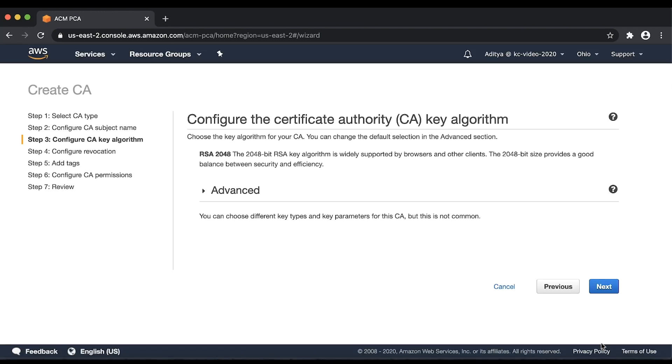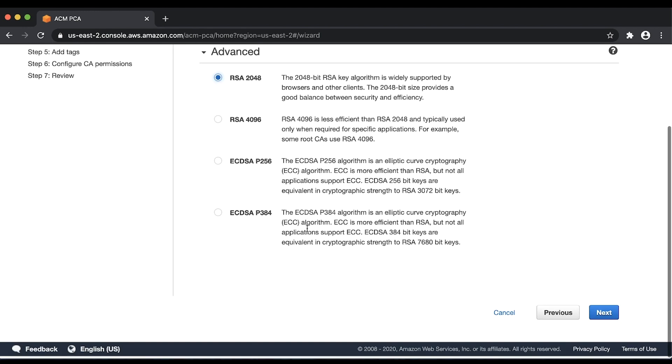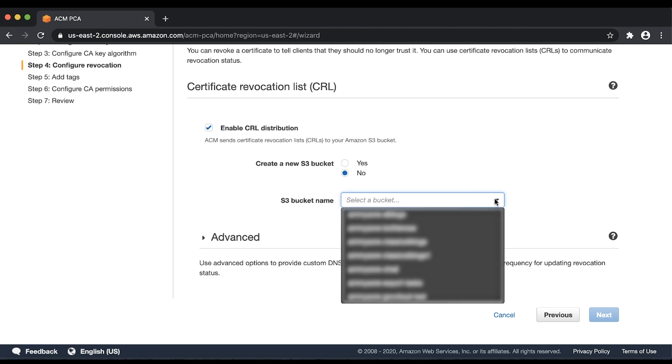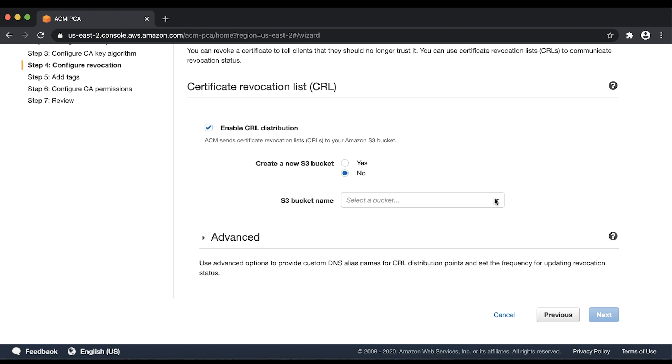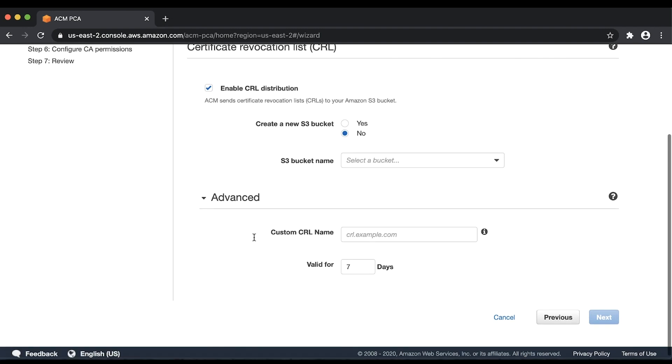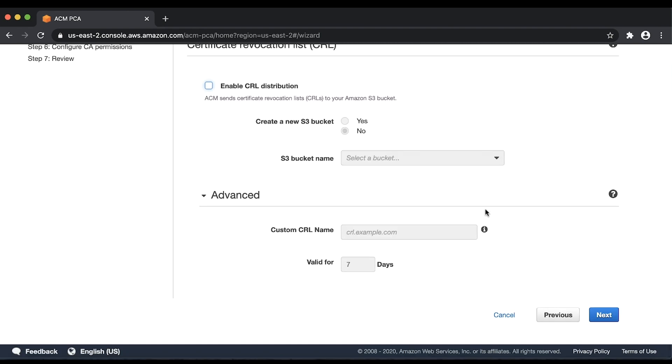Select the required algorithm for your Root CA and then choose Next. If you require ACM to send and manage CRLs to your Amazon Simple Storage Service Bucket, select the Enable CRL Distribution checkbox. Enter an existing Amazon S3 bucket name or create a new S3 bucket. You can also configure advanced parameters such as custom CRL name and validity. I'll disable this for now. After you select the options, choose Next.